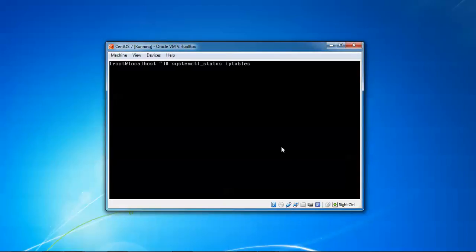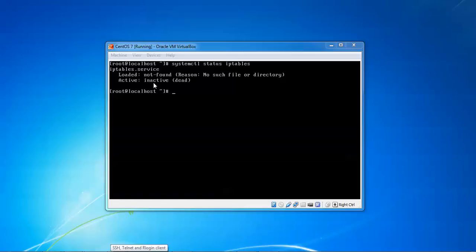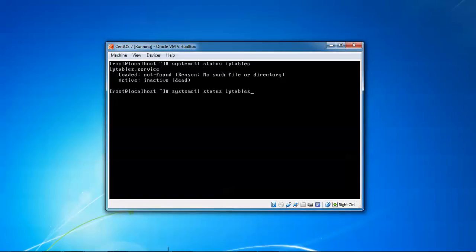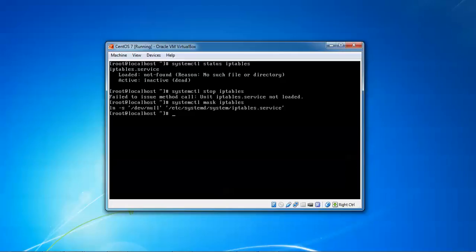After typing 'systemctl status iptables' you can see the iptables service is loaded but not found - no such unit - meaning it is in an inactive mode. Now press the up key, remove 'status' and type 'stop' in its place - this also shows not loaded. Then type 'mask' to mask iptables and press Enter. You can see the iptables configuration storage location shown on screen.